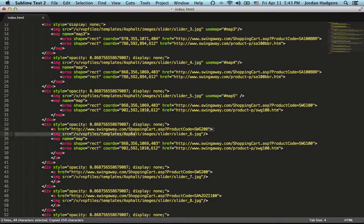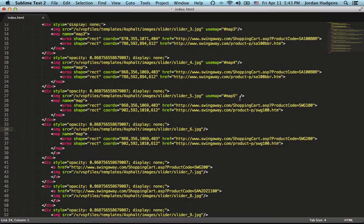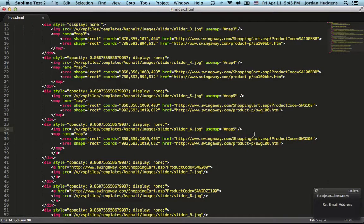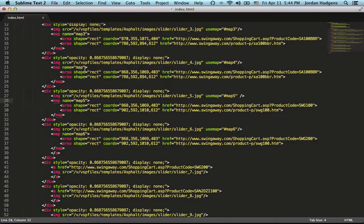I'll grab the URL and paste it in. One very important thing: make sure you're putting in 'use map' on the image tag, and this one is going to be map6. Also make sure you're updating the names for each map block or it won't work — I almost made that mistake.